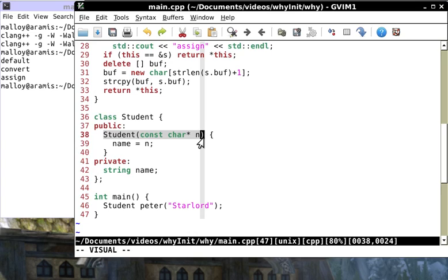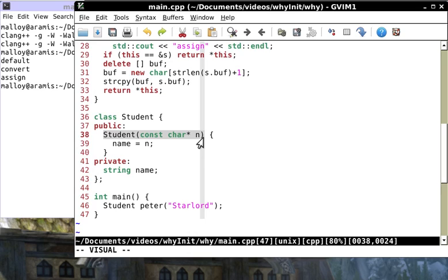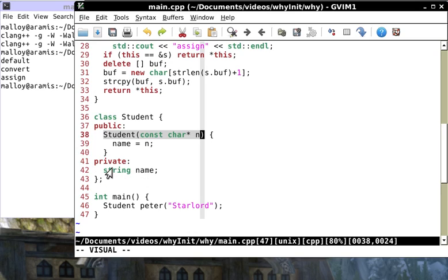There is the parameter const char star n. Then it looks for an initialization list but this guy didn't bother writing one. The compiler says 'I don't get this, this guy didn't even write an initialization list. Is he just a lazy bum?'